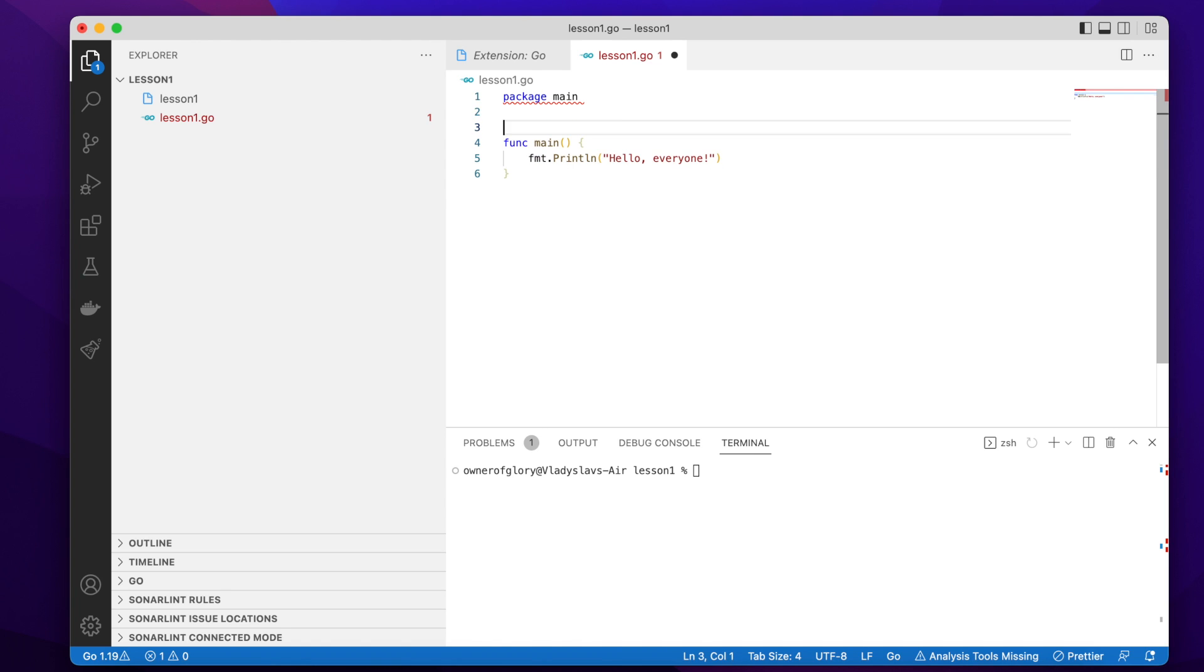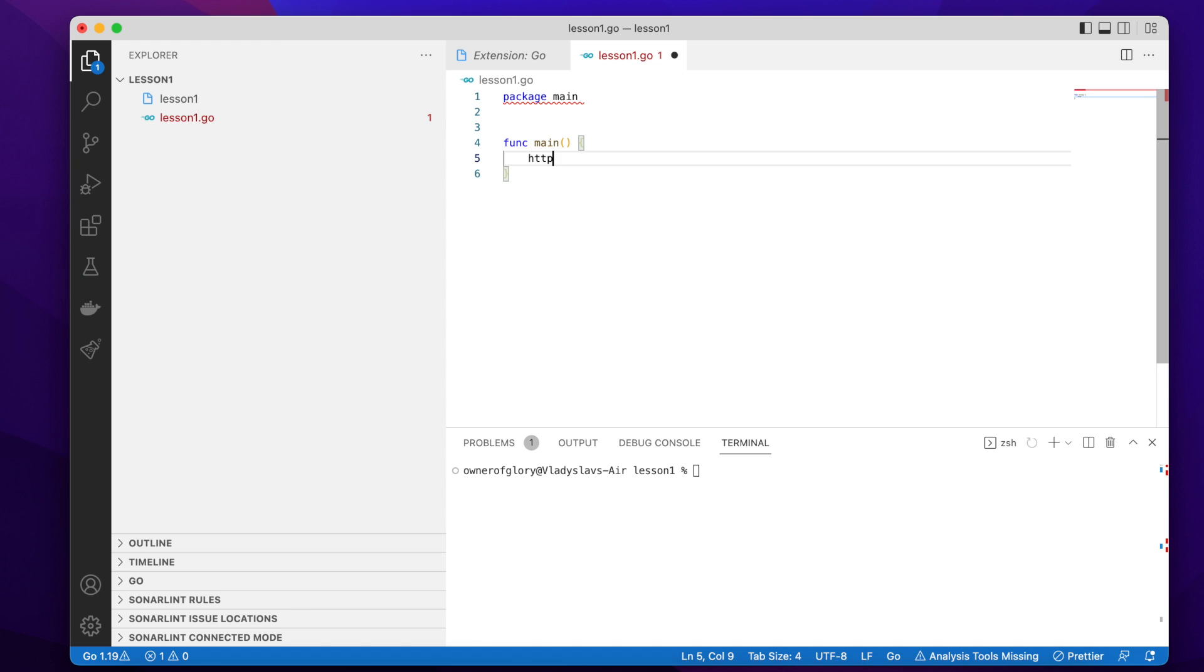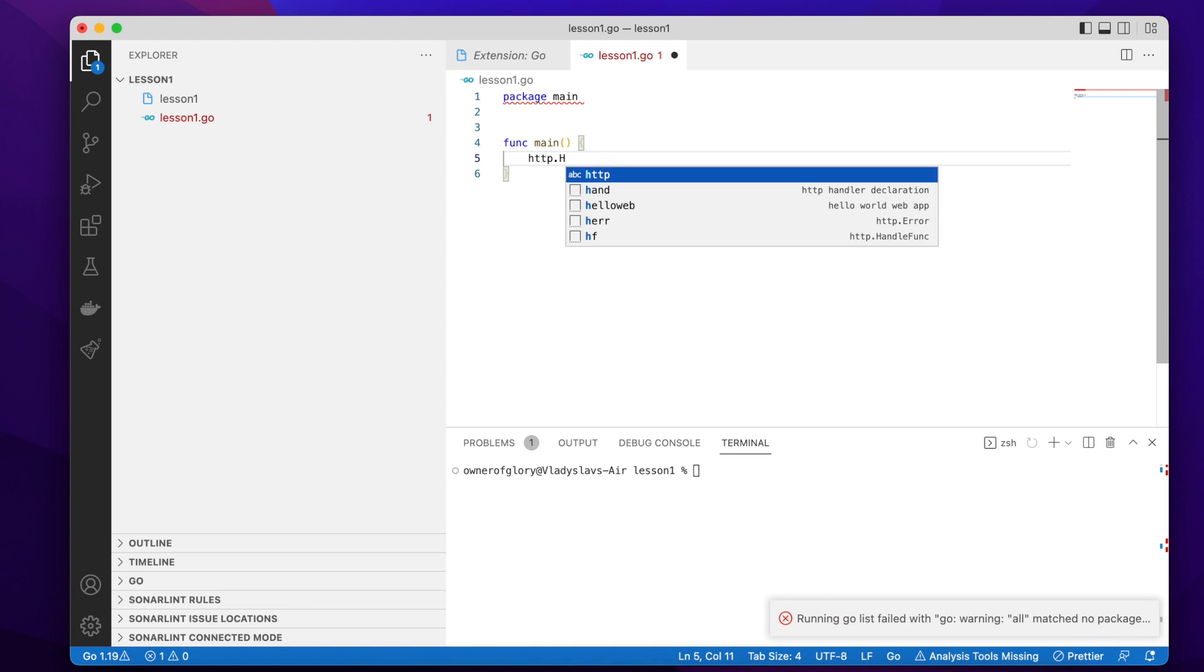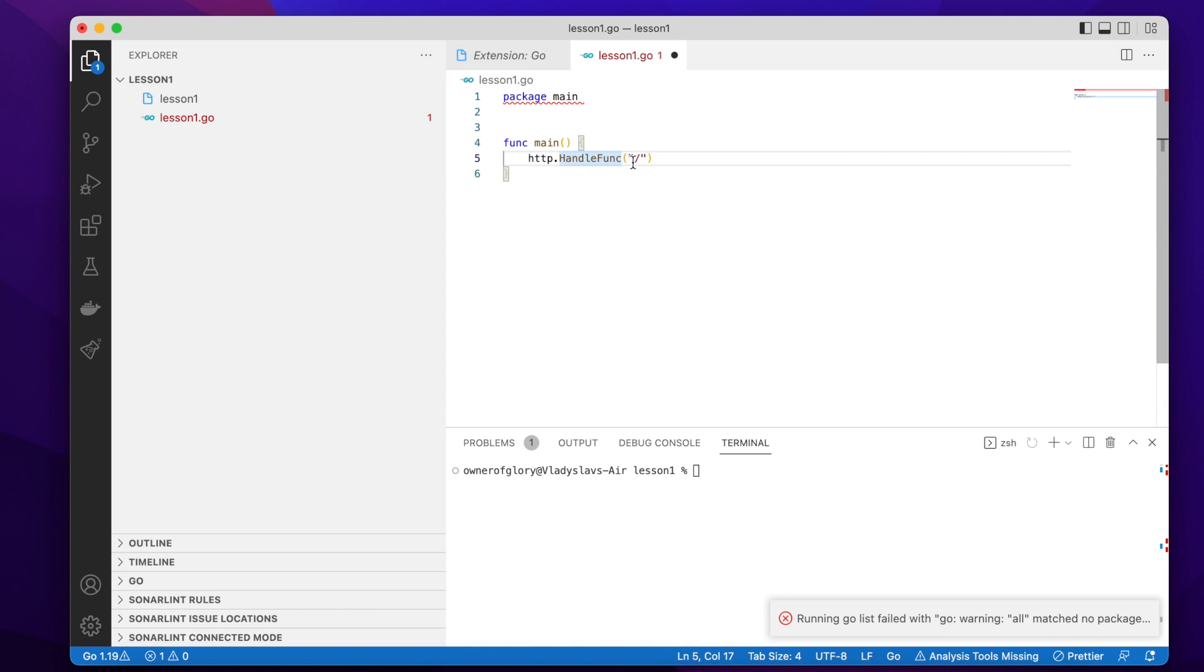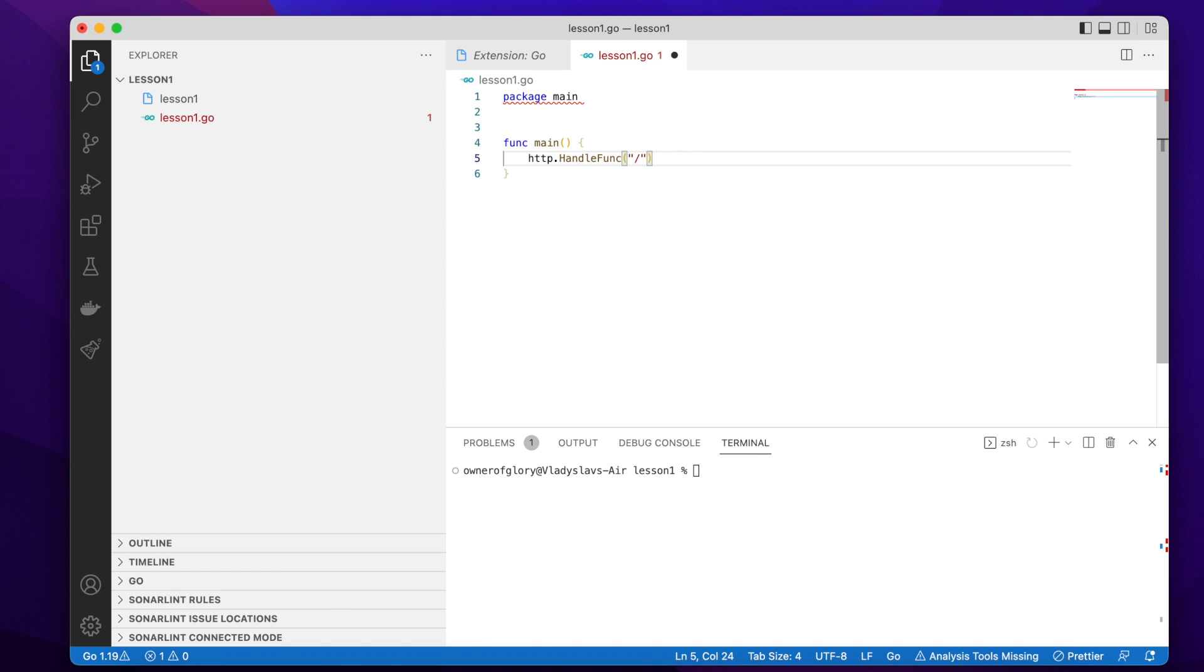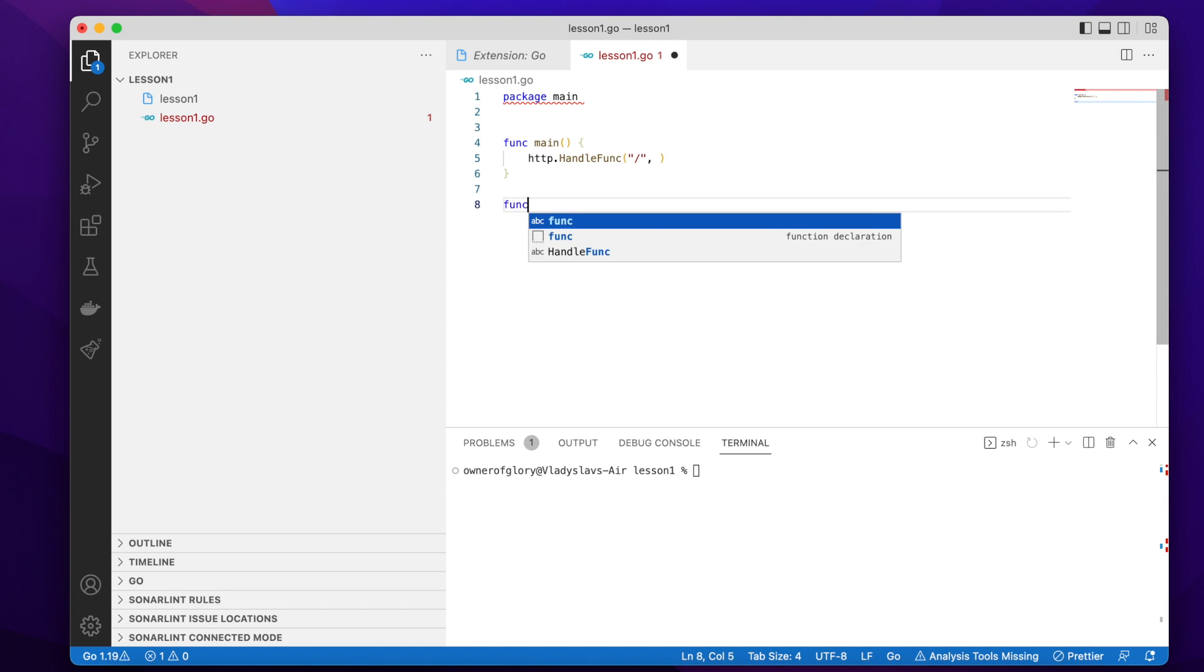So let's just delete this code we wrote before, and to write a simple web server which serves like a get request, I'm going to use the http package provided by the standard library of Go and its handle function. So what handle function requires? It's the path on which our server will be reachable, for example, in the browser by sending a get request. And the second argument of this function is a handler function.